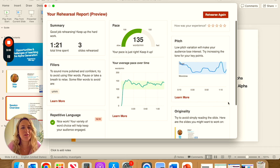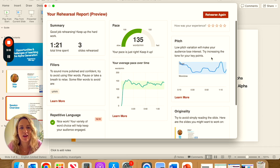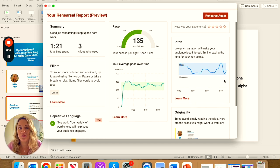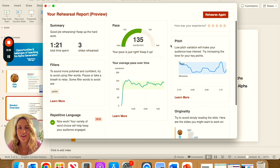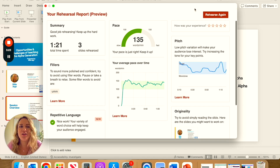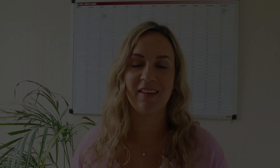As it says here, low pitch variation will make your audience lose interest. I think that's a really nice point and really good feedback. If you feel like you want to improve or try again, you can rehearse again and it will give you completely different feedback.